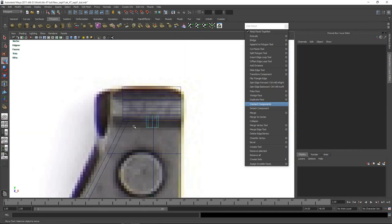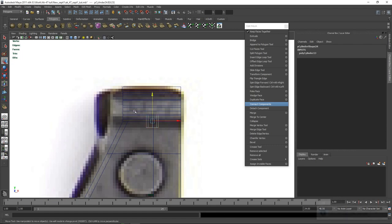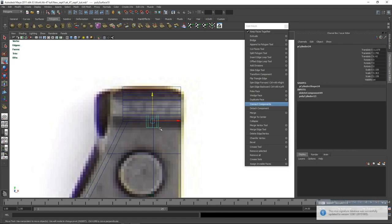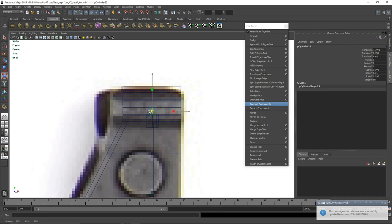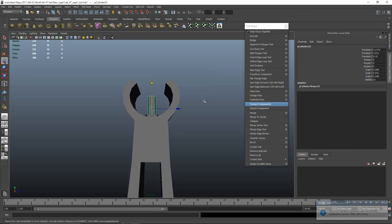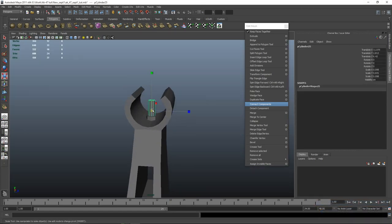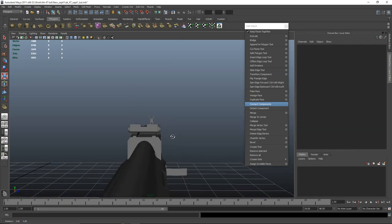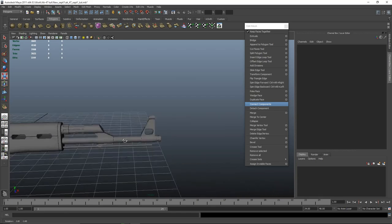Select the faces, delete the bottom ones, then duplicate the thing and let's have a look. Make that a little bit smaller — there we are. That's our sight, done.